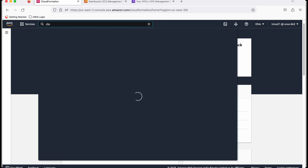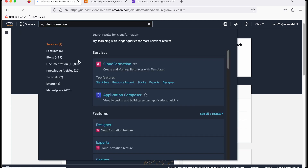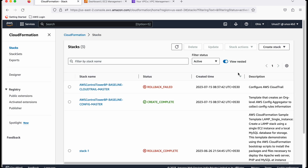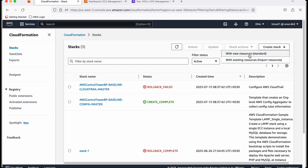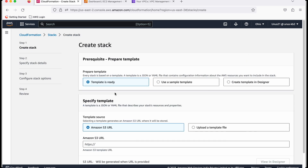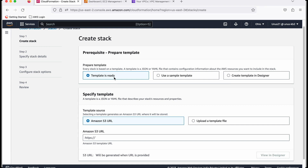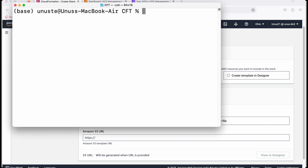Let me go to the console. You can type 'CloudFormation' and click on it. To create a stack — a stack is the set of resources you are going to create using a CloudFormation template — click on 'Create stack' and then 'With new resources'. The template is not yet ready, so let me get it ready. I have opened my terminal.